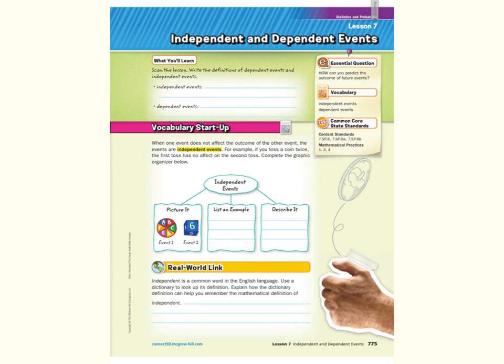Hi, Mr. Richards here. Today's lesson is on independent and dependent events. Our objective is to find the probability of independent and dependent events.